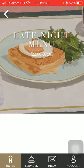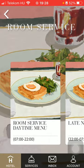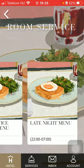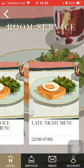As you go back you can also check out the room service day time menu. So that's pretty much it for this video guys. See you in the next one. Bye bye.